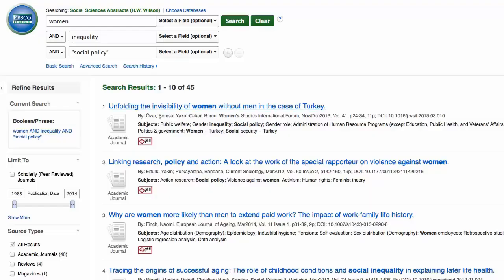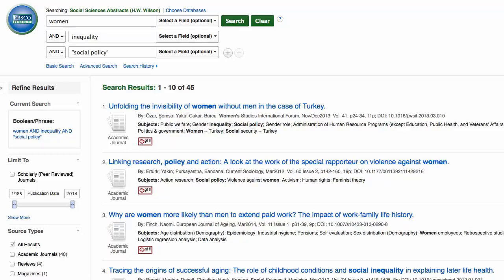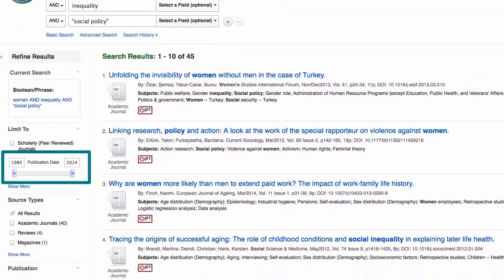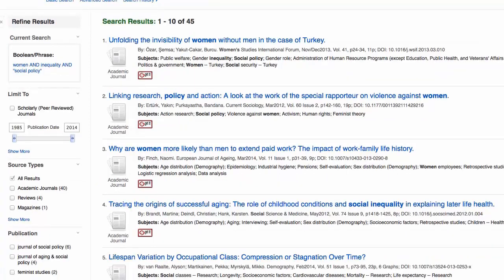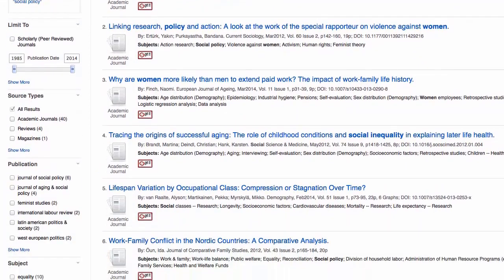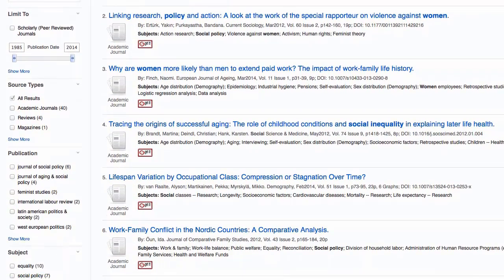If you need to refine your search even more, then you can use the limiters that most databases provide. This will let you select articles from a particular time period, source, or relating to a specific subject. And yeah, you can also limit your search to just peer-reviewed articles. Totally awesome, right?